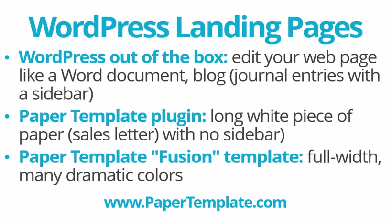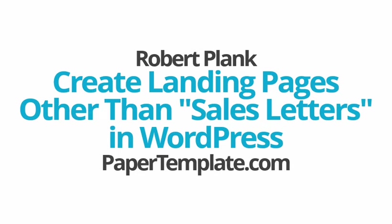I'm Robert Plank, and that was how to create your non-sales letter style landing pages in WordPress using WordPress PaperTemplate and the built-in Fusion template within that PaperTemplate. I'm Robert Plank, papertemplate.com, and thank you.